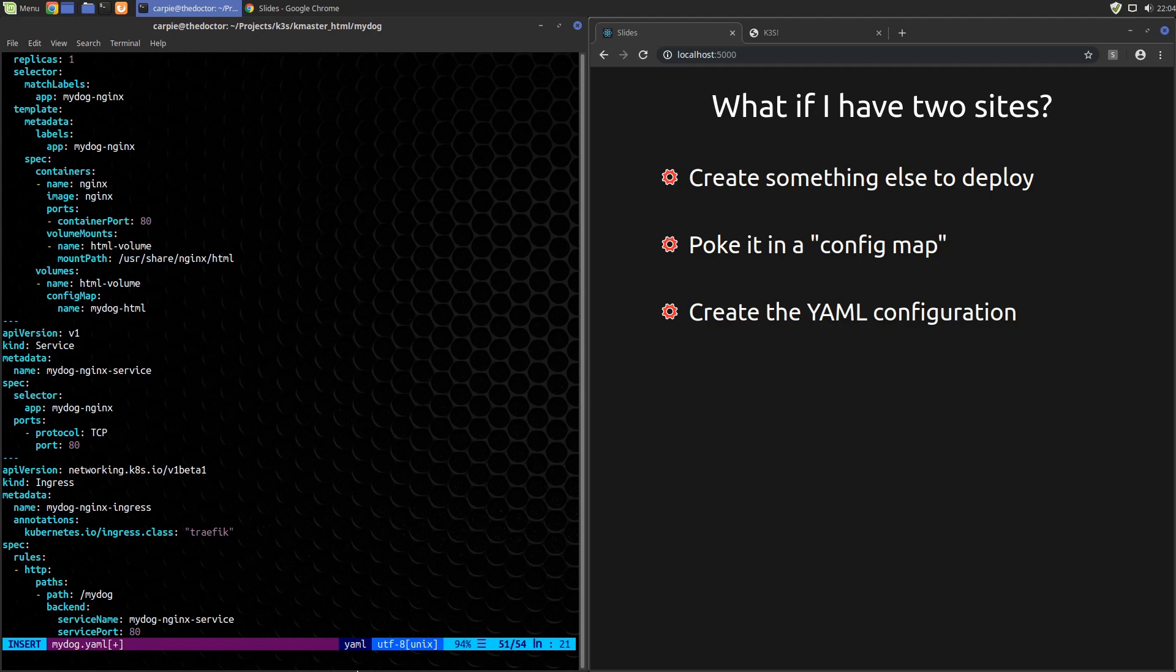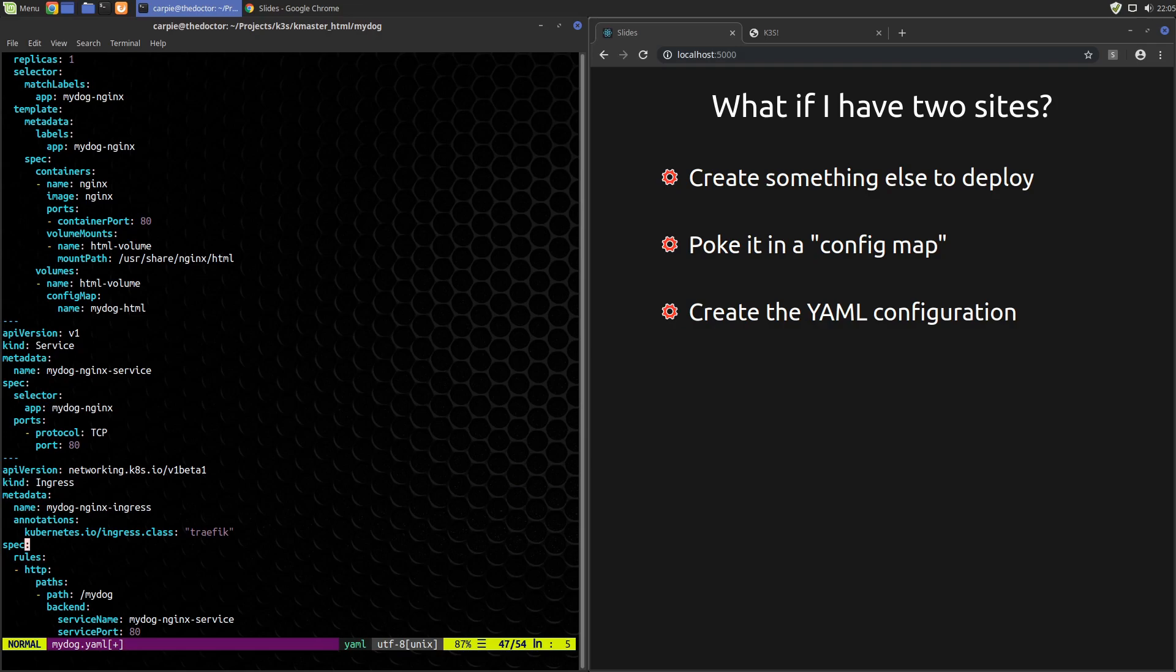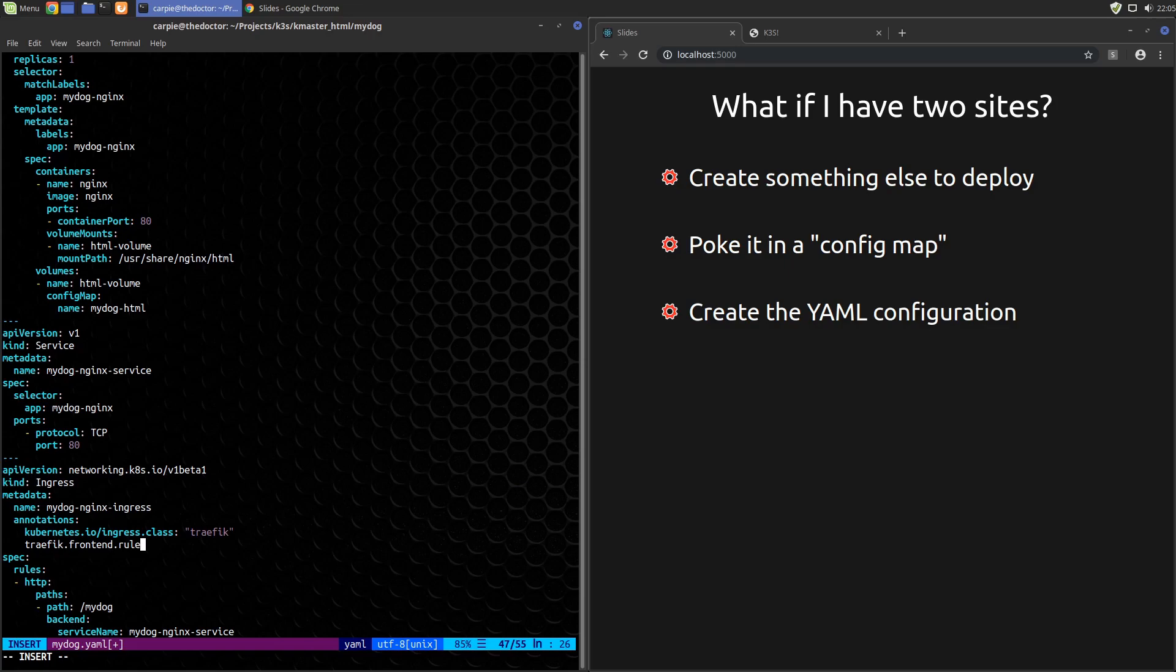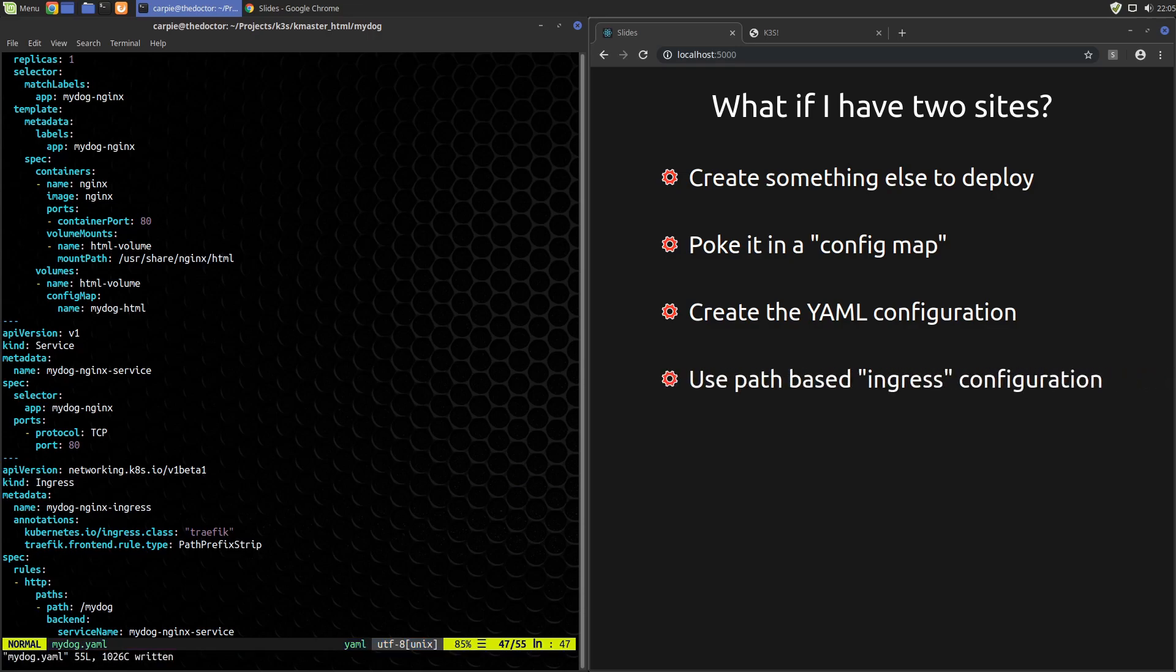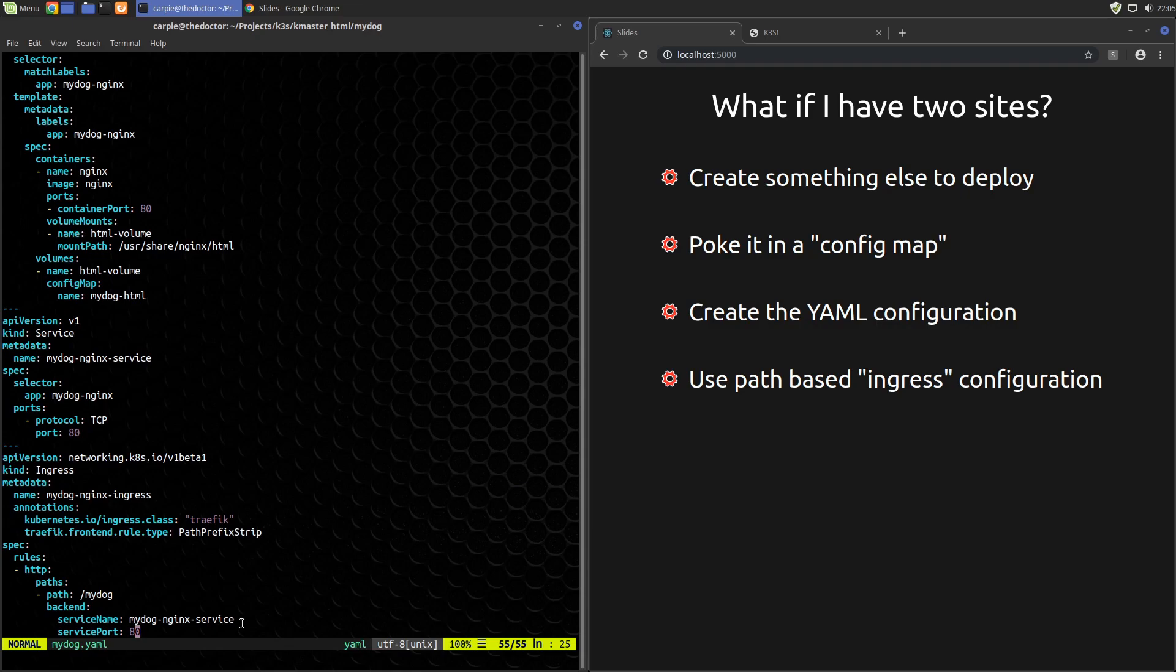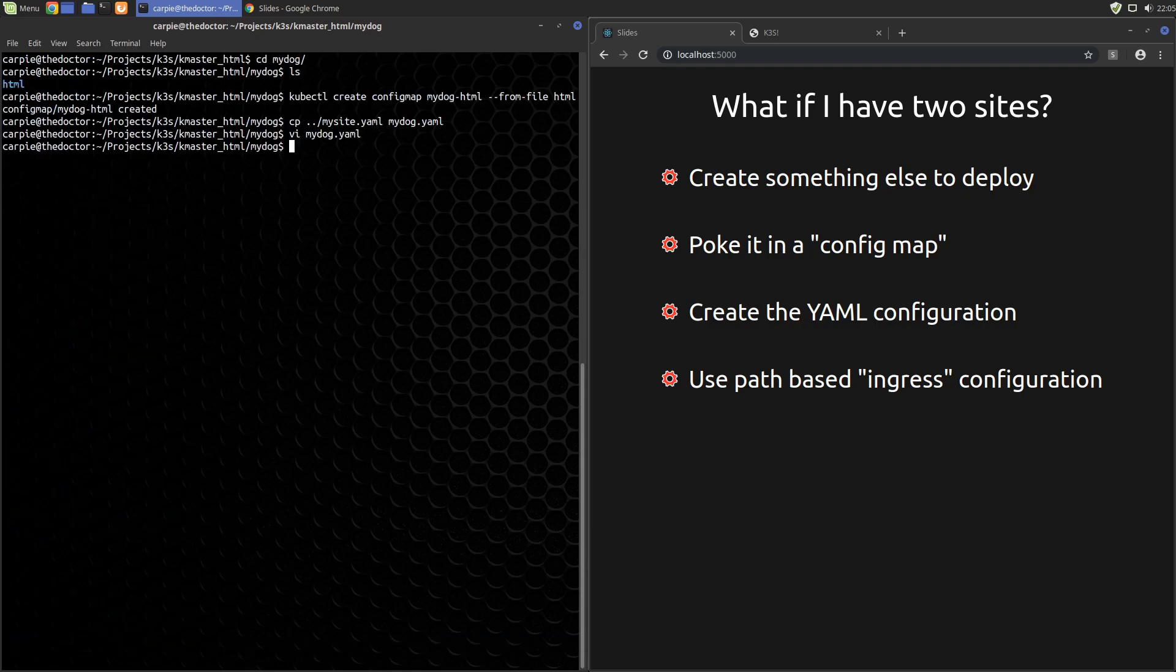There's one little gotcha here. My HTML doesn't actually have the /mydog prefix, so there's an annotation that we can send to Traefik to strip off this /mydog prefix. Let's do that here. The annotation is traefik.frontend.rule.type and we'll say PathPrefixStrip. Since we're using path-based ingress configuration, Traefik will make a decision based on the path of which service to send our incoming request to. So now let's give this a shot.